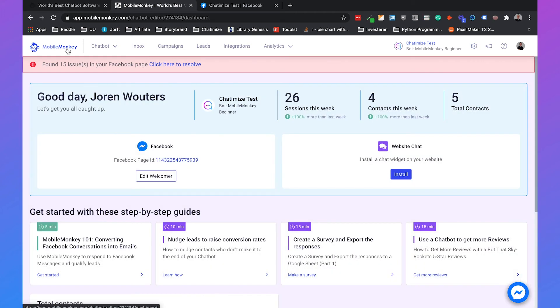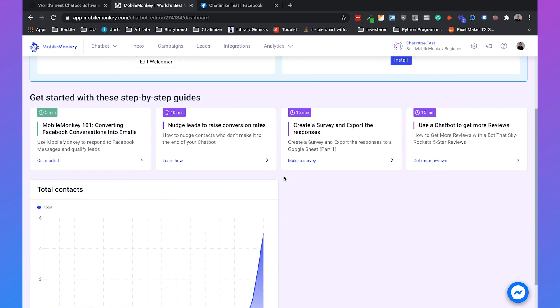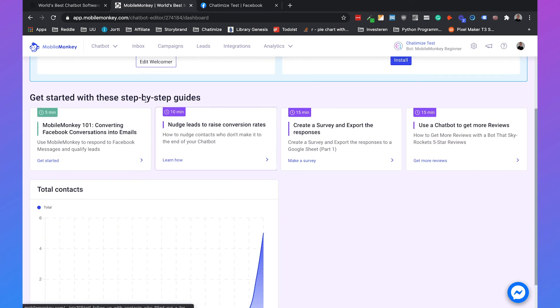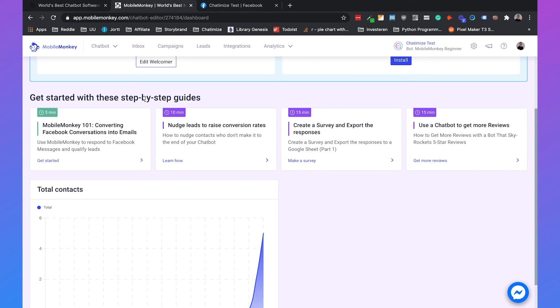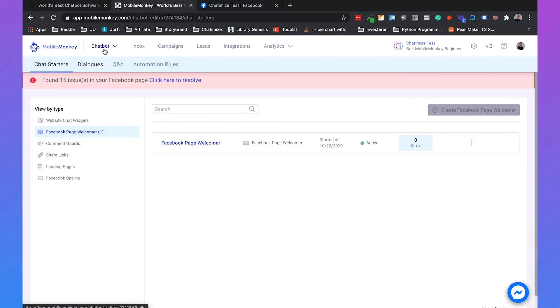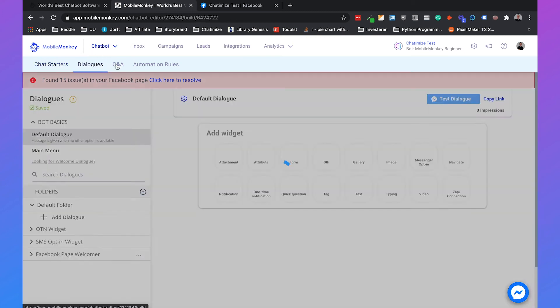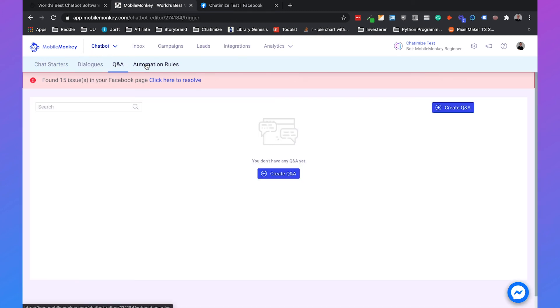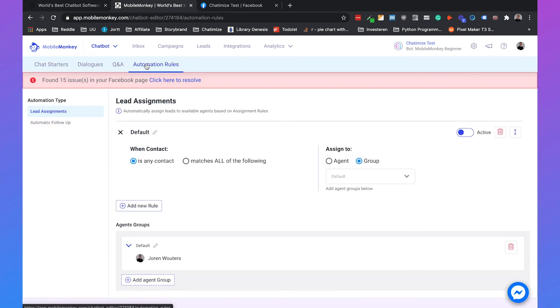Now I want to show you a small breakdown of the interface. If you go to the dashboard you see the number of sessions and the number of contacts. You also see some kind of step-by-step guides that they provide. If you click on chatbot you really can set up your chatbot with your chat starters, the dialogues, the Q&A, the automation rules that you can use.